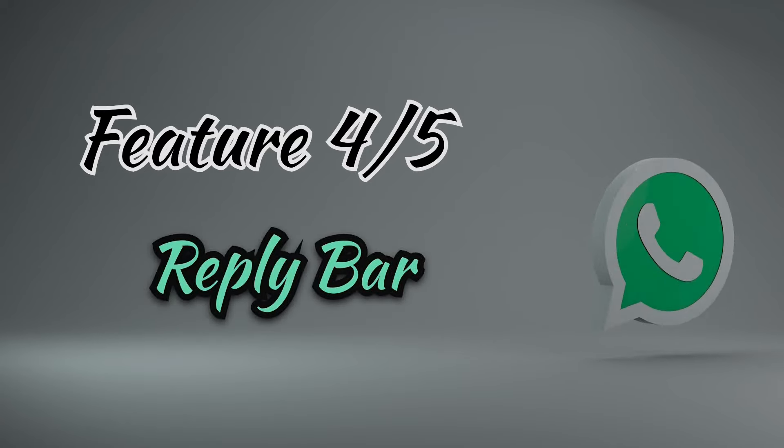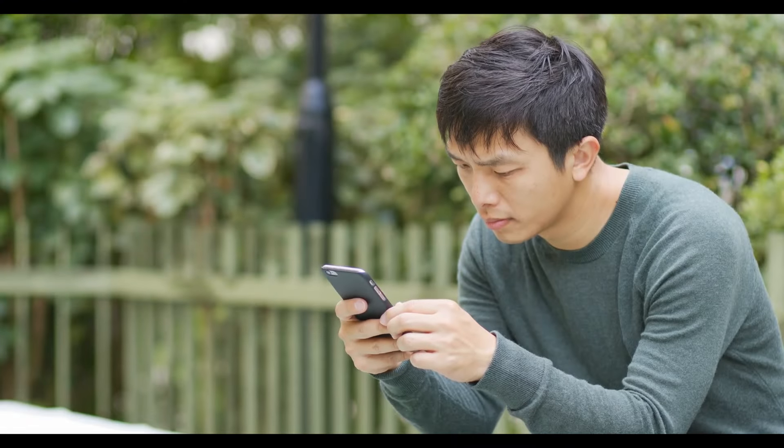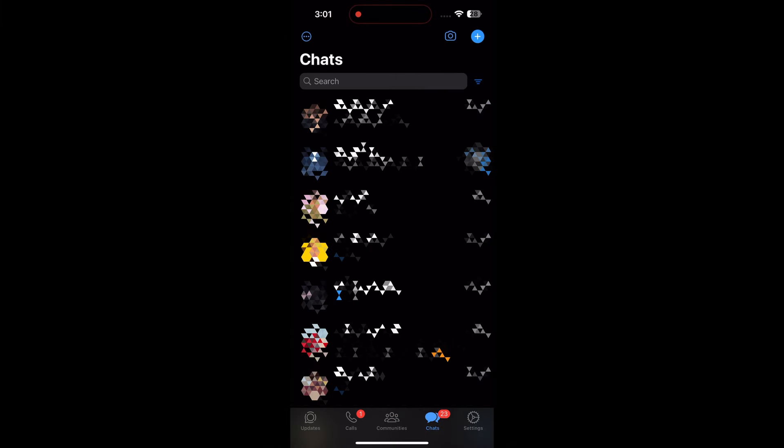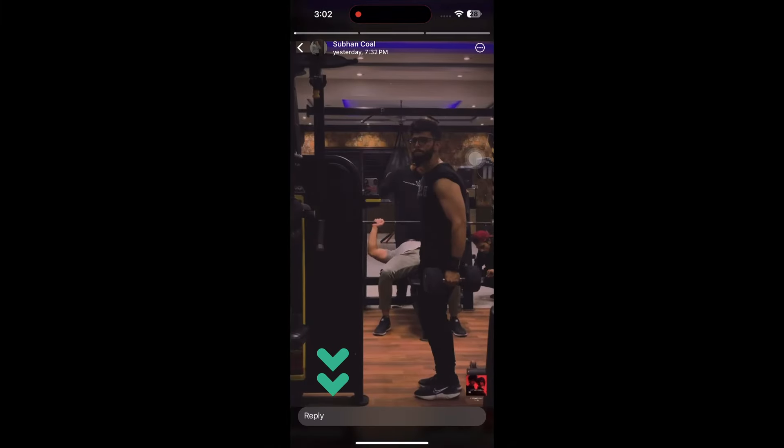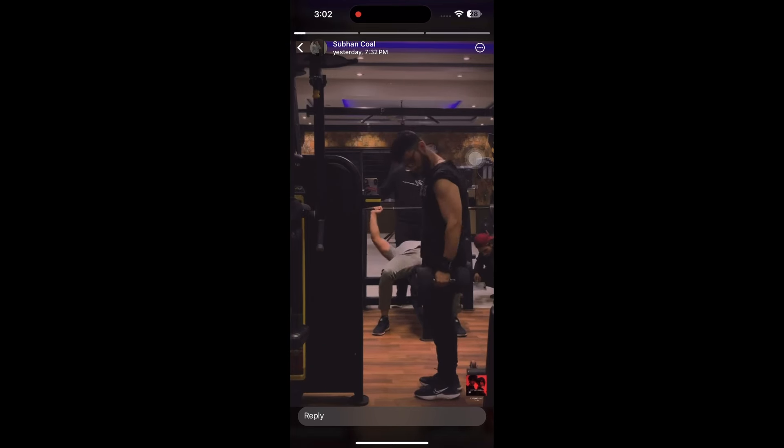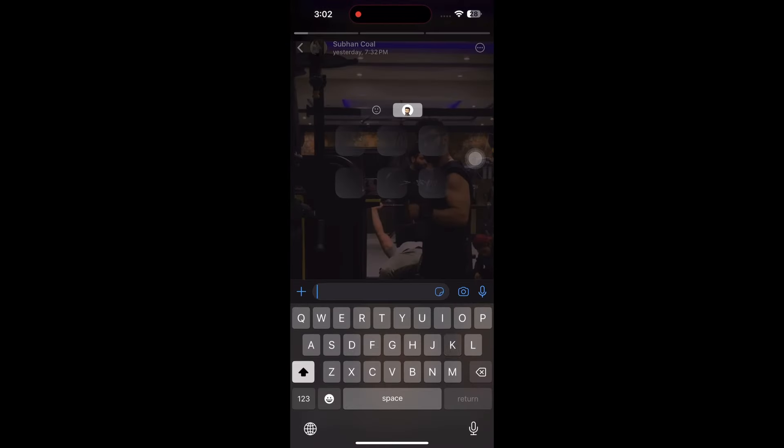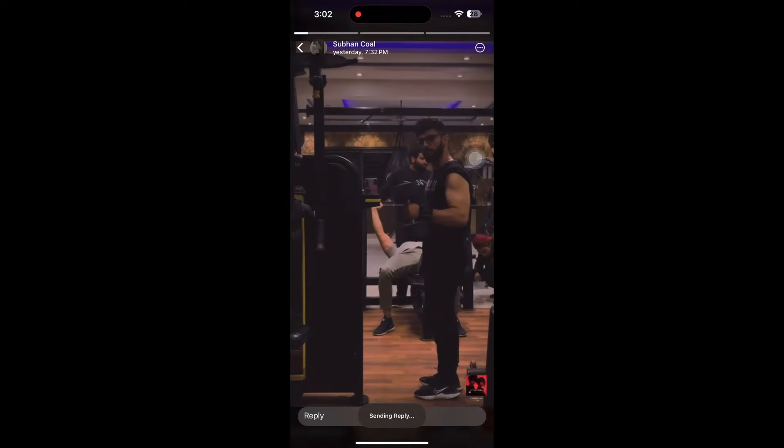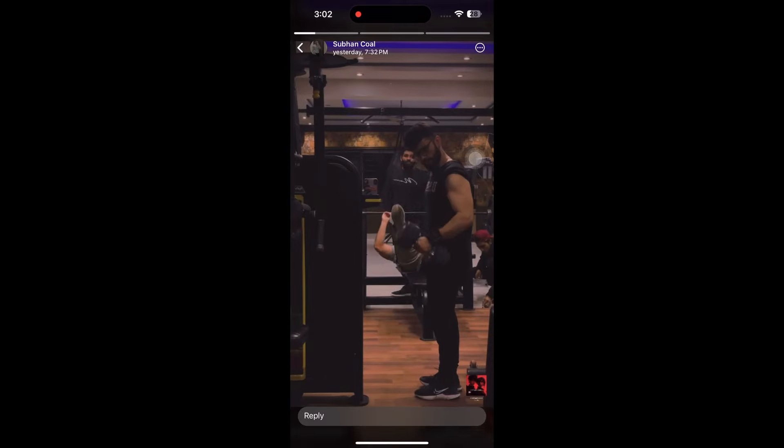Introducing the reply bar, a strategic enhancement to elevate user interaction. This feature optimizes the accessibility and visibility of the reply option, aligning with user-friendly design principles, no longer requiring users to swipe up for access. The reply bar stands as a constant companion during engagements with status updates, mirroring the seamless experience found on platforms like Instagram.